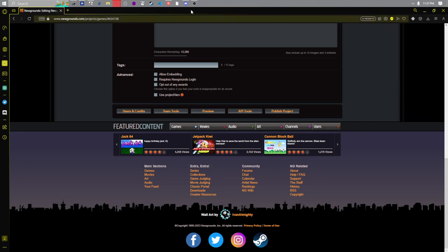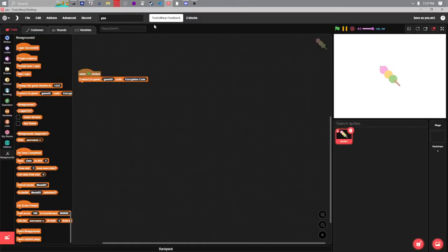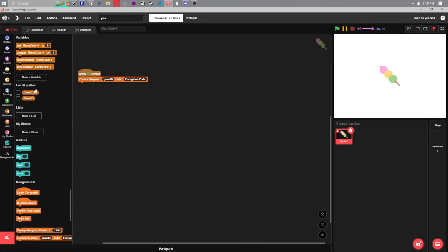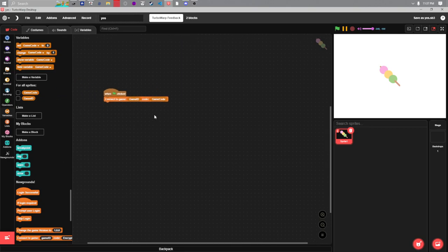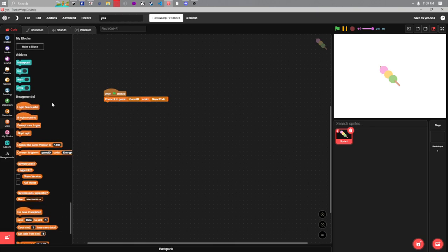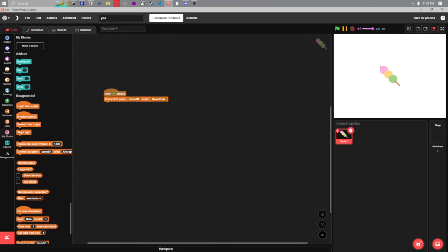Now once you got those, which I have stored in variables here, you will want to change your game's version to whatever it is. This isn't strictly necessary but it's good practice.